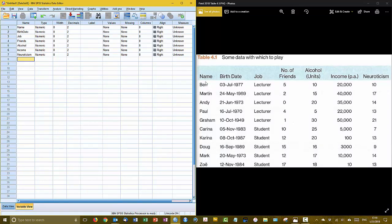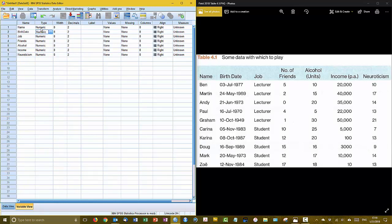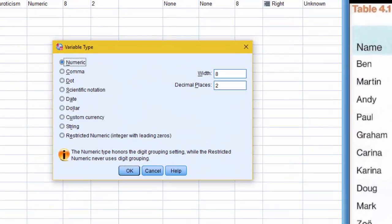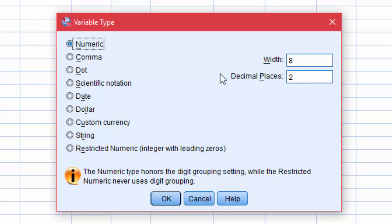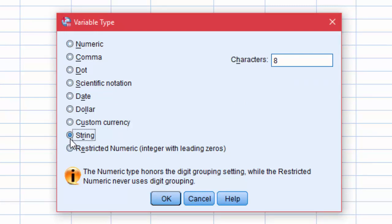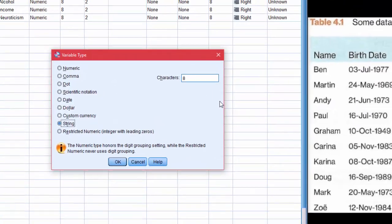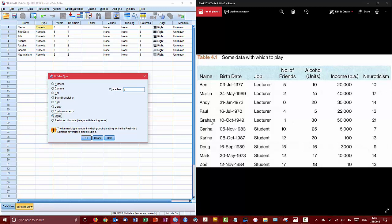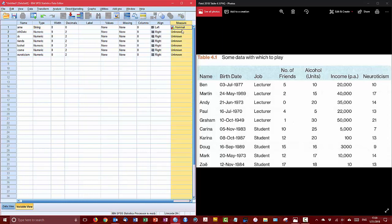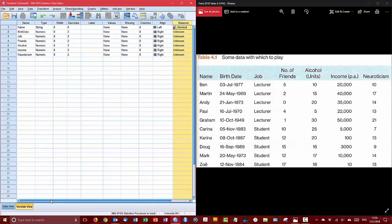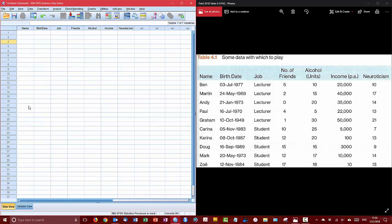So let's go back to the variable view real quick and define what kind of data these are going to hold. So when we click on the variable type you'll see this little ellipsis button here to the side that will launch a dialogue that you can work with. By default all variables that you create are going to be numeric and they're normally eight digits with two decimal places but the name variable we want to be a string. So we change that to string and now we get a limit of eight characters which looks like Graham is our longest name and it's six letters long so that's fine we'll click okay.